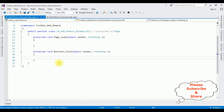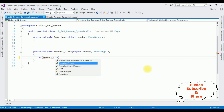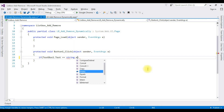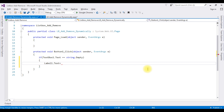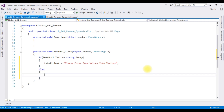Here we got the Button click event. In this click event I'm adding items dynamically into the ListBox control from the TextBox control. The first condition: if TextBox1.Text equals String.Empty — meaning if the TextBox is empty when we click the Add button — I want to display the message: Label1.Text equals 'Please enter some values into the TextBox.' Otherwise, the entered value in the TextBox is added into the ListBox control.